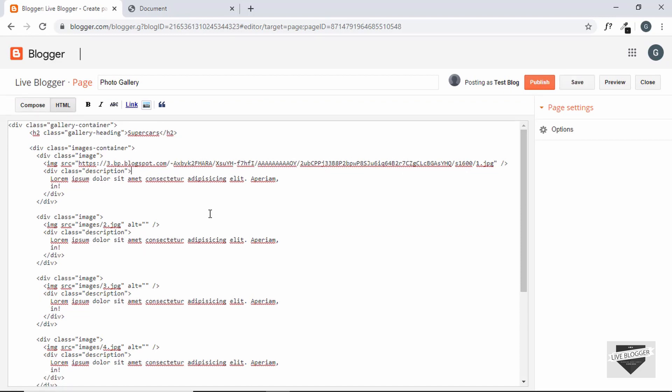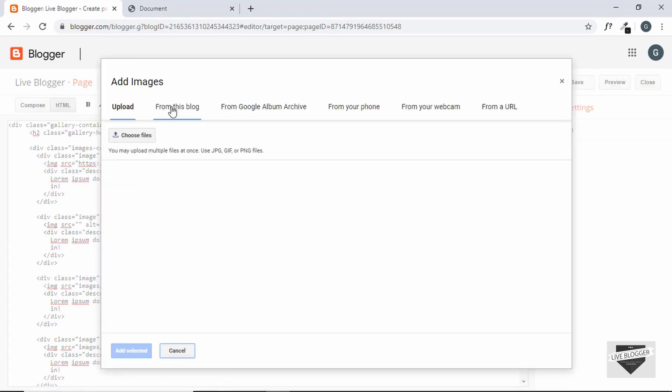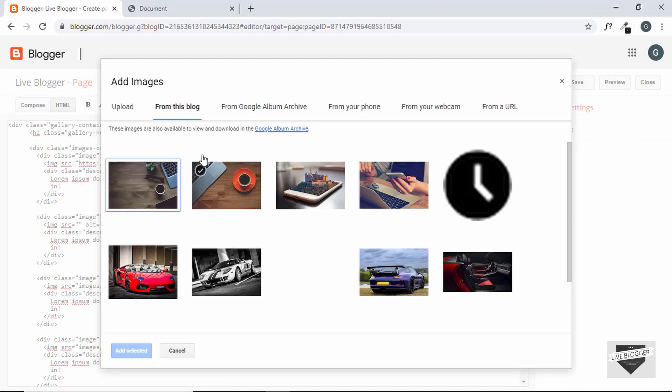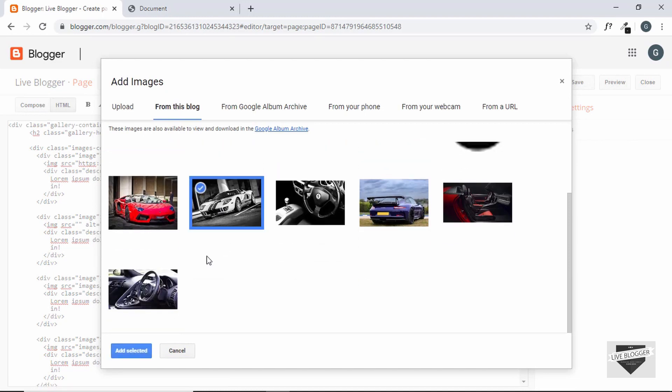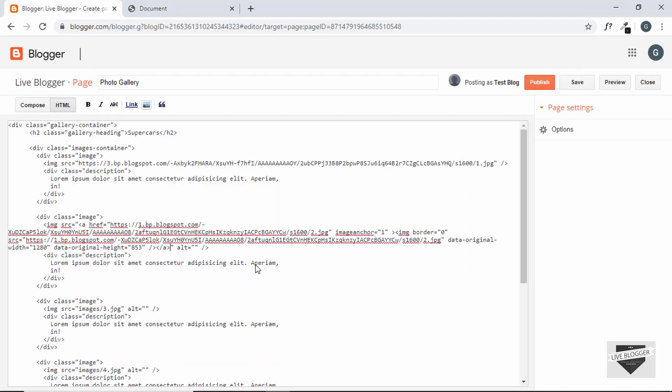Now we'll do the same with all the images. So just select the second image, delete it and click on insert image from this blog and select the second image and add selected, original size, OK. So I'll just speed up the process of doing this with all the images.